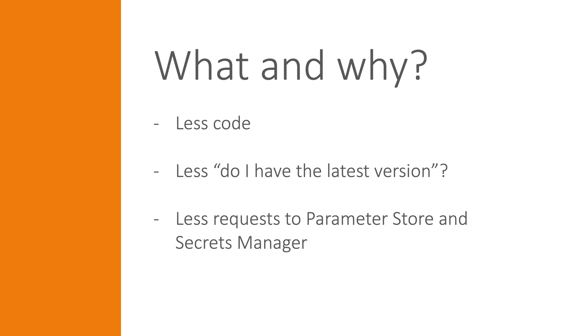Before this extension, you were kind of limited to either get the value once per lifetime of your Lambda execution environment, which, as you may know, can vary a lot and is out of your control. The other alternative was to retrieve the value on each request to the Lambda function, which results in a lot of unnecessary calls to the Parameter Store and Secrets Manager service.